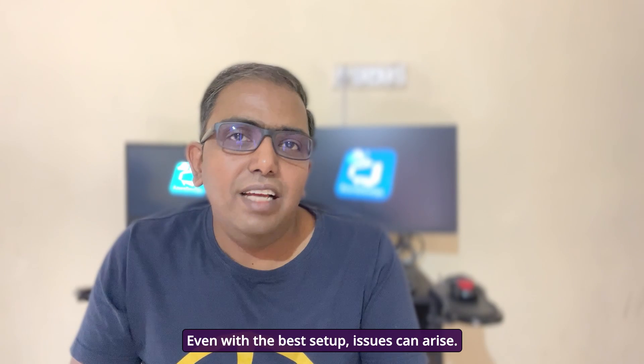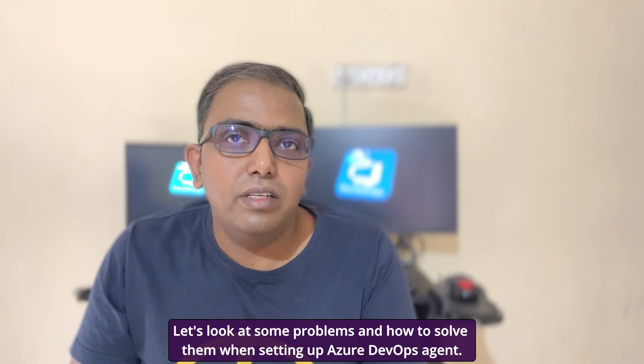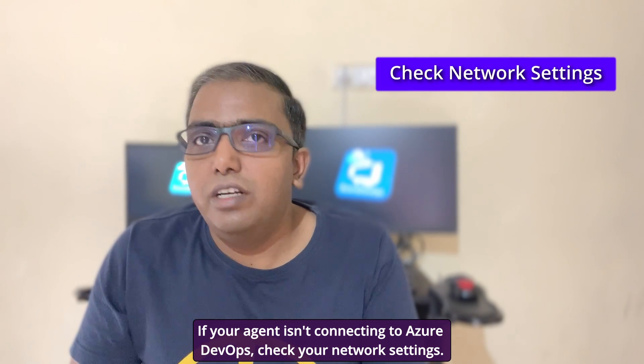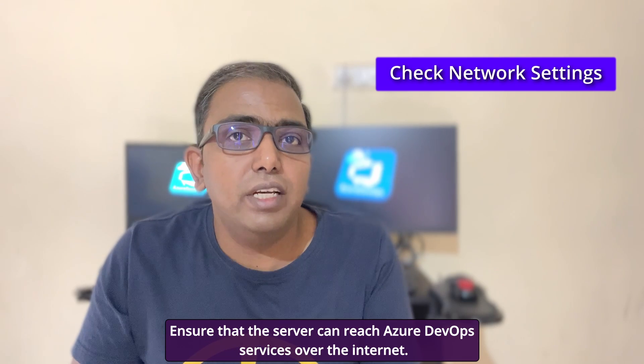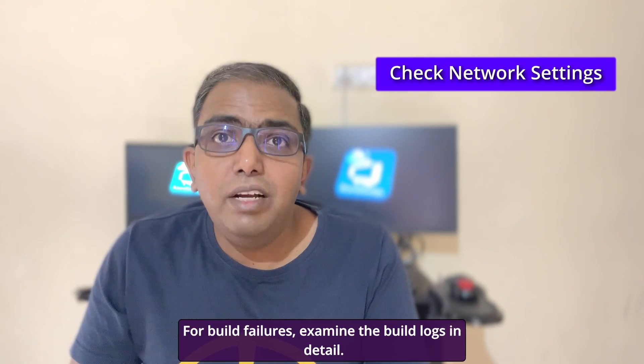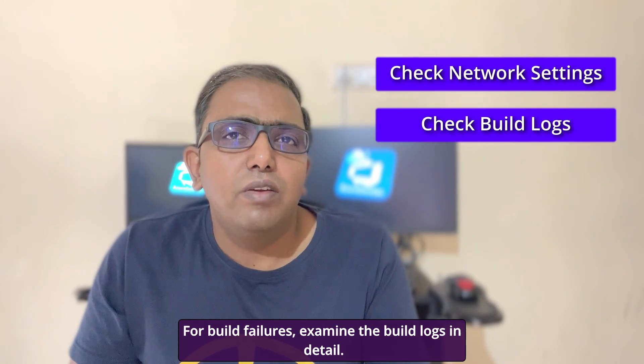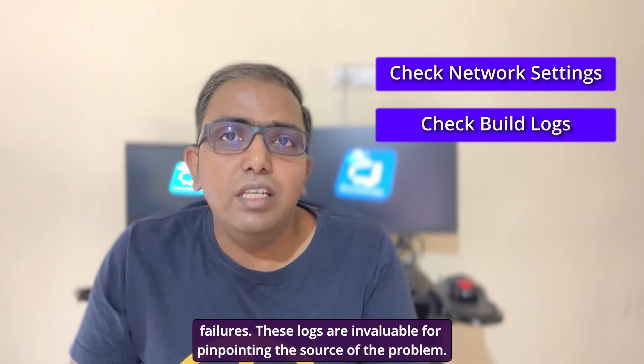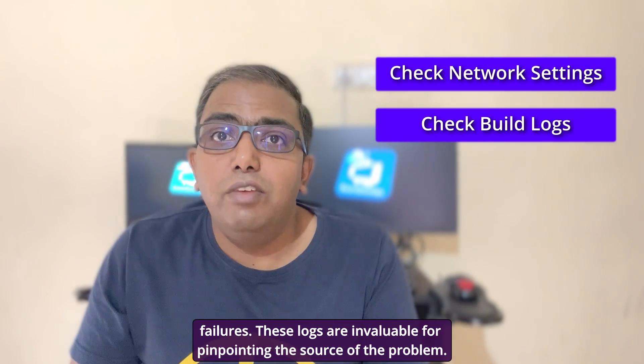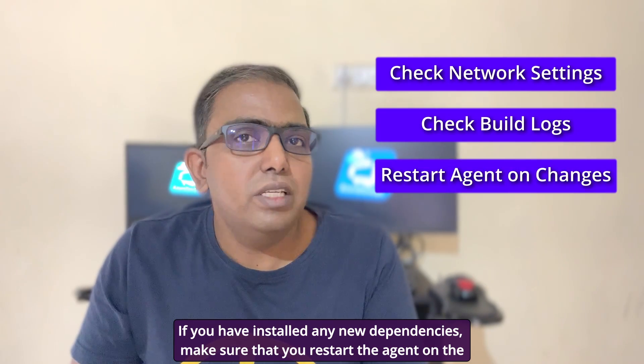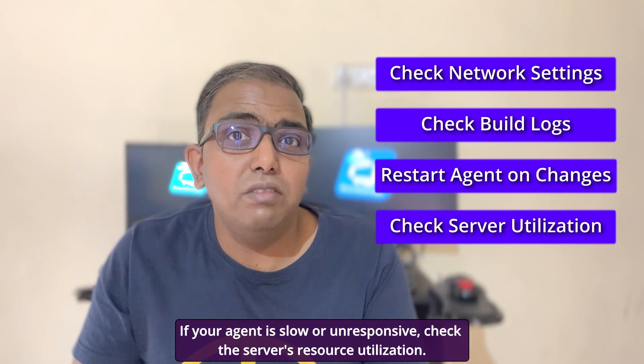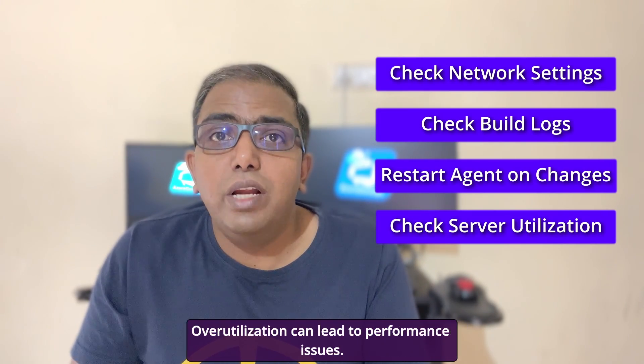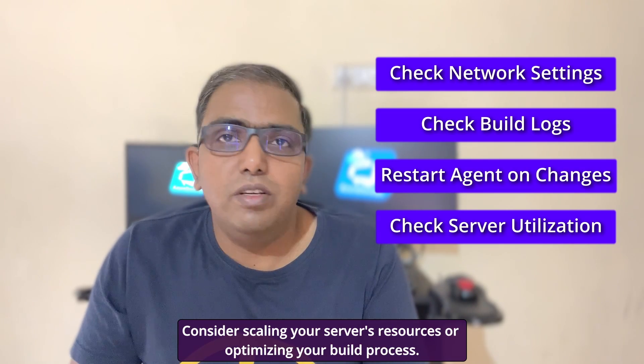Even with the best setup, issues can arise. Let's look at some problems and how to solve them when setting up Azure DevOps agent. If your agent isn't connecting to Azure DevOps, check your network settings. Ensure that the server can reach Azure DevOps services over the internet. Also verify your firewall and proxy settings if applicable. For build failures, examine the build logs in detail. Look for errors related to dependencies, environment configuration, or script failures. These logs are invaluable for pinpointing the source of the problem. If you have installed any new dependencies, make sure that you restart the agent on the services window. If your agent is slow or unresponsive, check the server's resource utilization. Over-utilization can lead to performance issues. Consider scaling your server's resources or optimizing your build process.